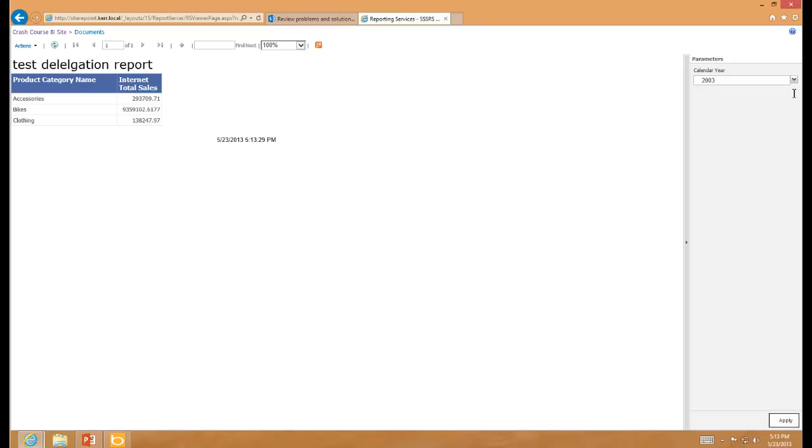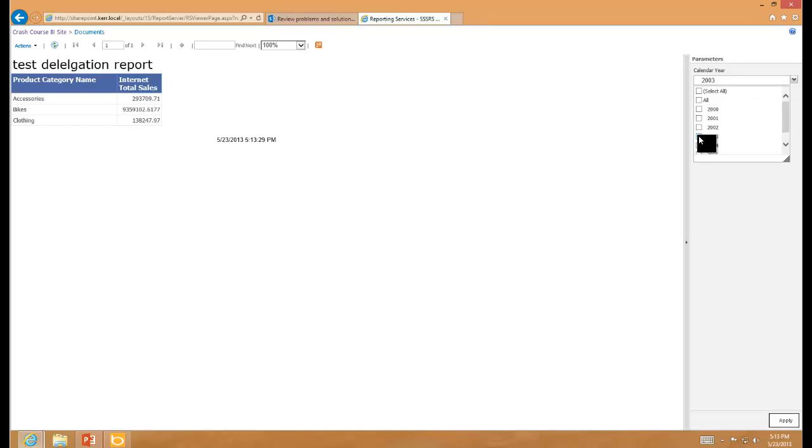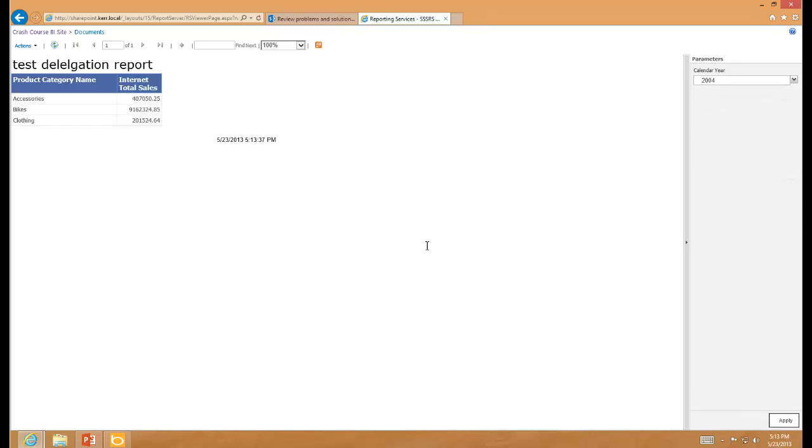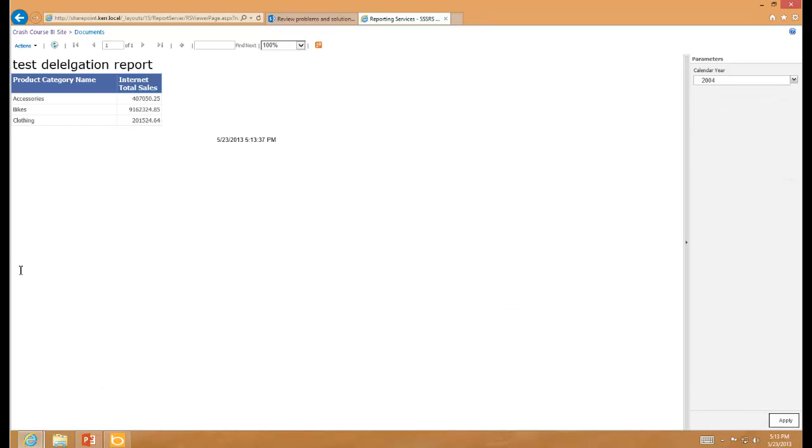And I have values. And then if I change that to 2004, I should have different values. I do. So I feel good about that.